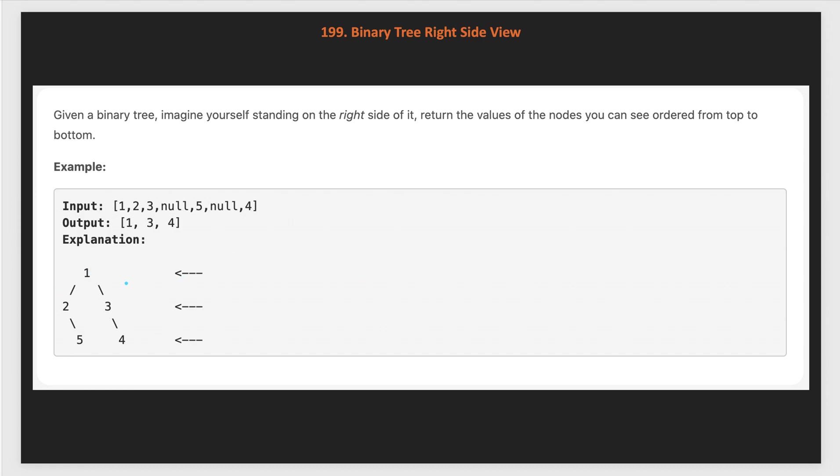This is our binary tree and you are standing over here looking at the tree from here. What all the nodes can we see? First on the top level, we can see the node with value 1. On the second level, we will see the node with value 3 and the third level, we can see the node with value 4.